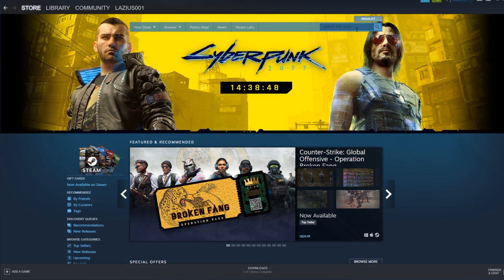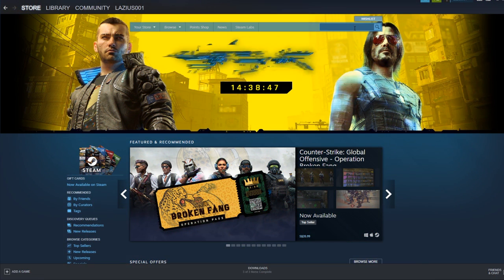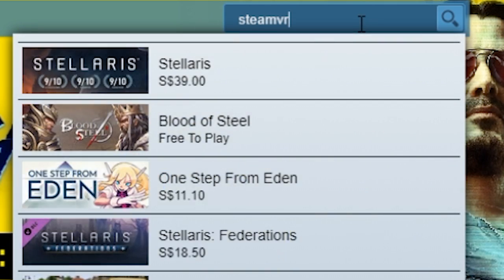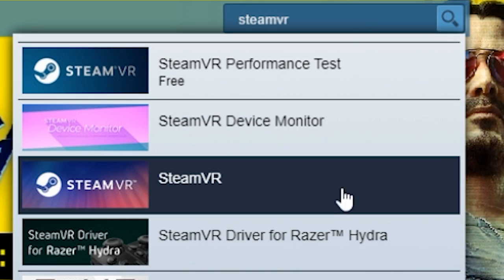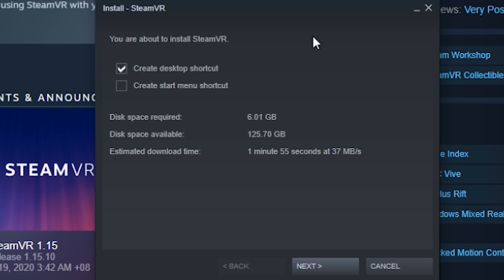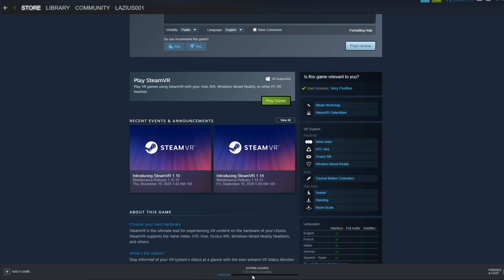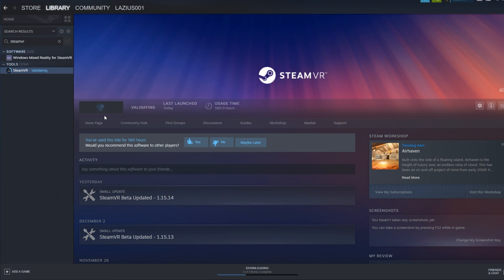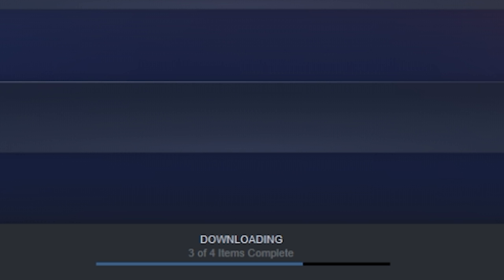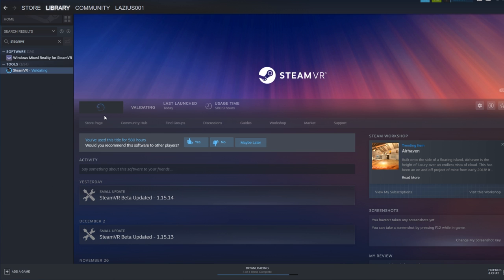So there is one more step you're going to have to do on Steam. You're going to need an app called SteamVR, which you can find by going to the store and then in the search box, just type SteamVR. SteamVR will enable your VR applications to actually load on your VR headset. Just click on the install button, then choose a folder wherever you want it to be installed. And by the way, it is completely free.